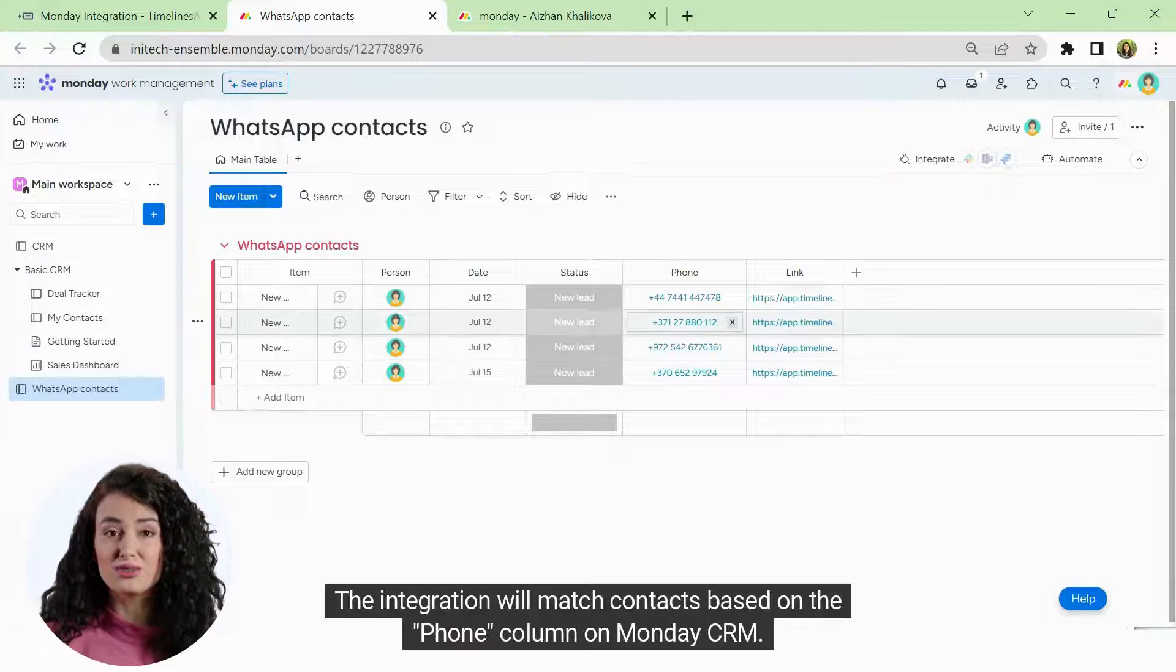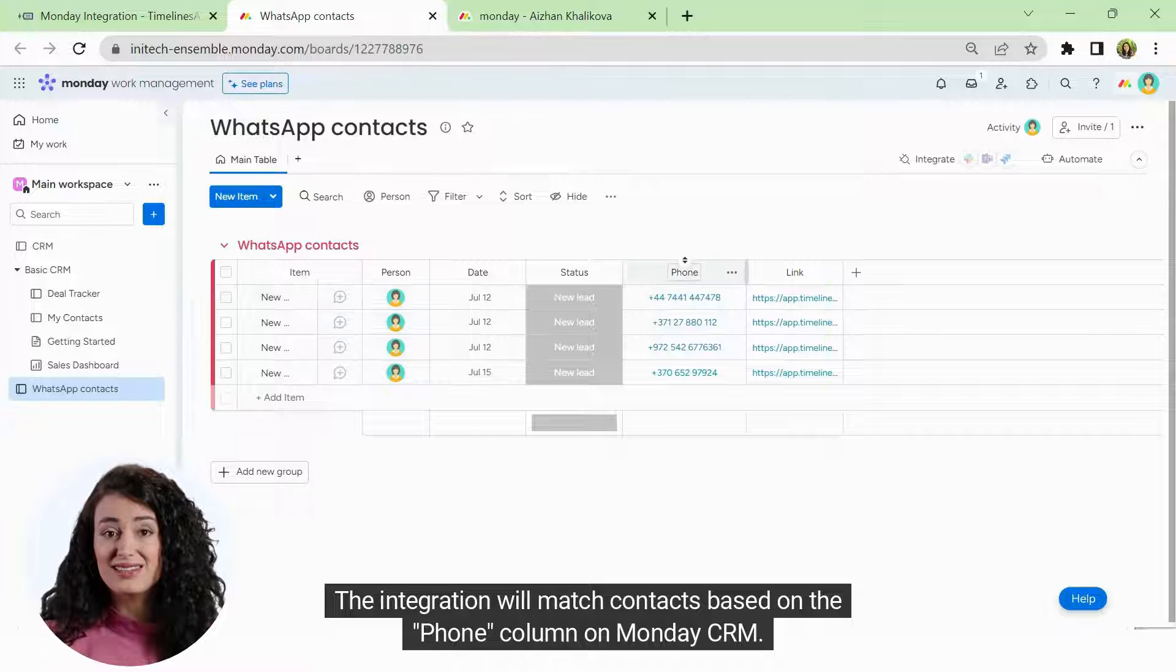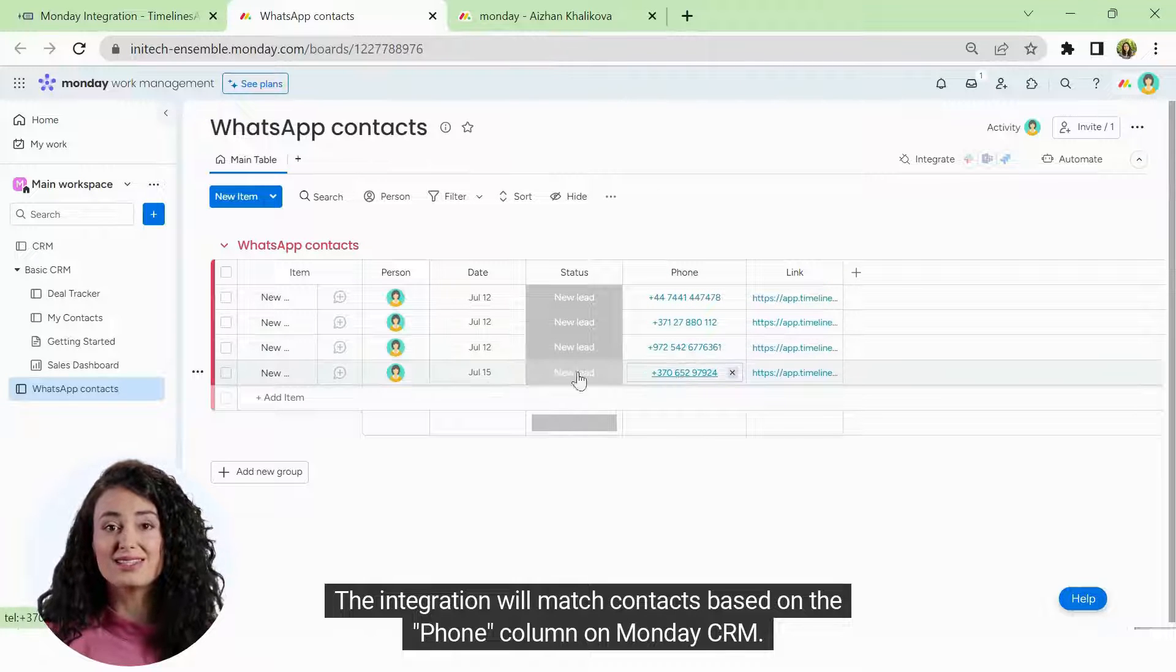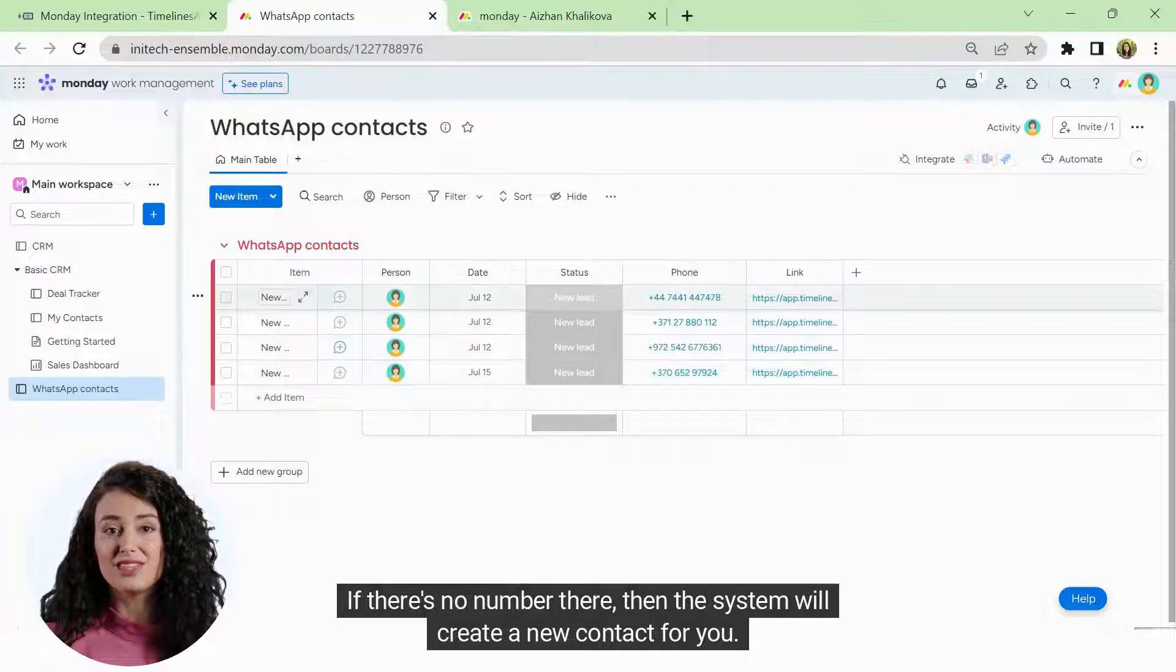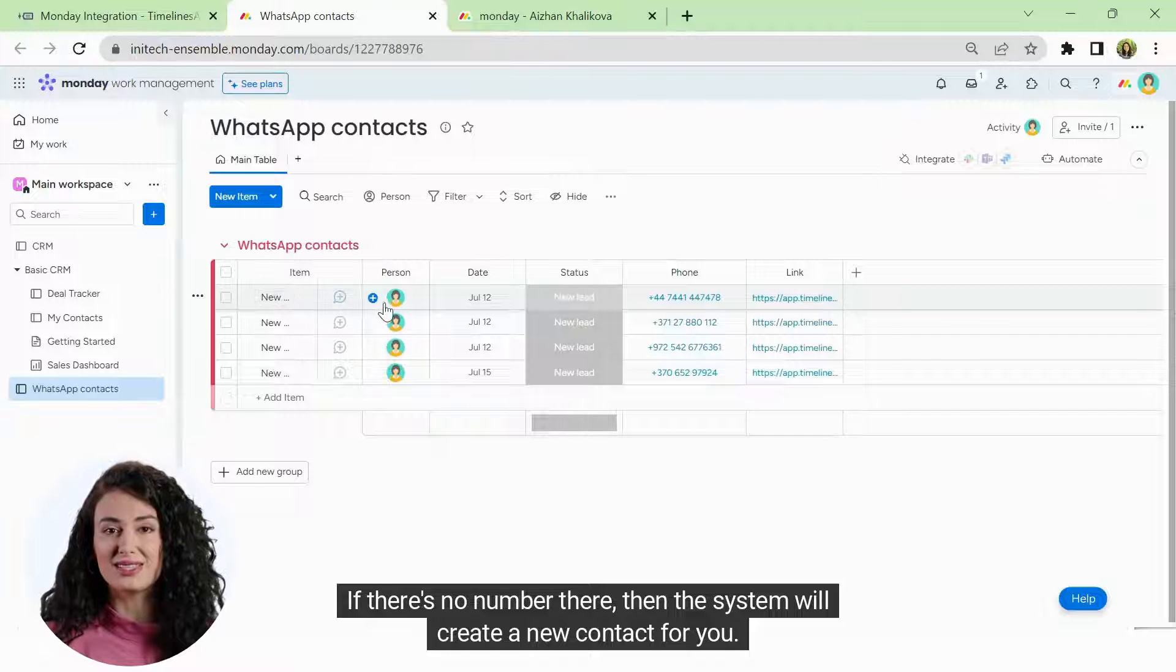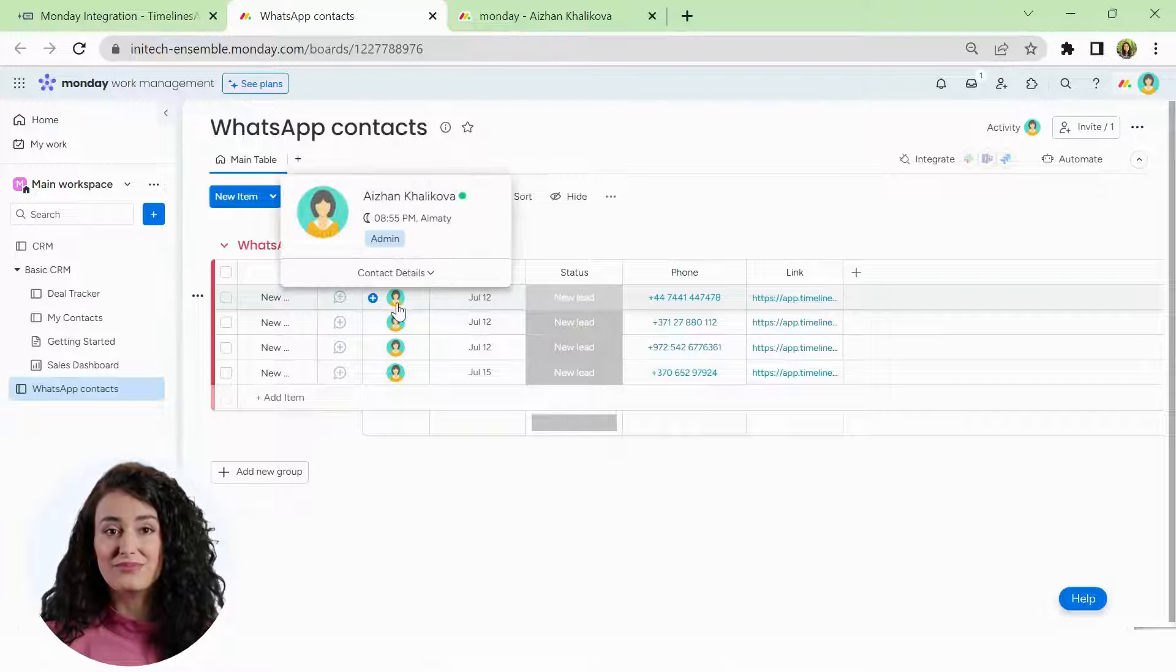The integration will match contacts based on the phone column on Monday CRM. If there's no number there, then the system will create a new contact for you.